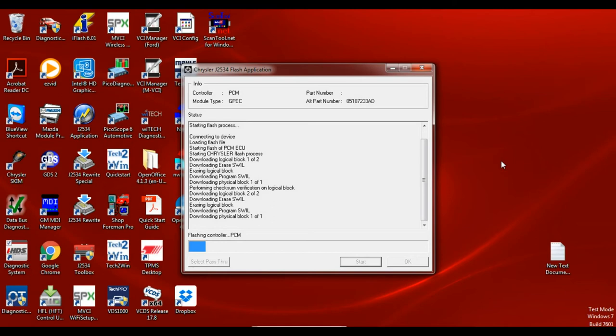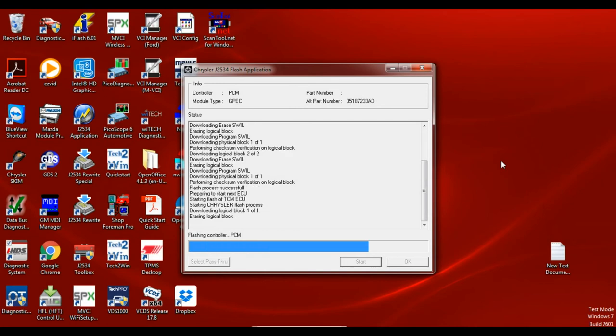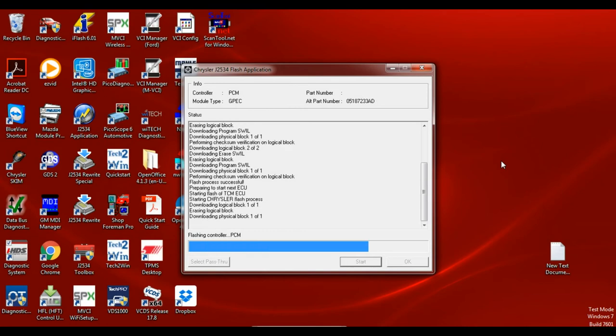So the CAN Chryslers do take a lot longer to flash than the old pre-CAN Chryslers using J2534. It's not horribly bad though. Make sure you do have a power supply on the vehicle. I run them about 13.8 volts when I'm programming.